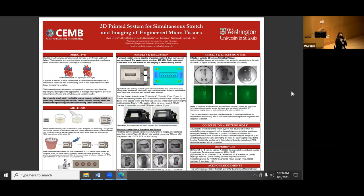Cardiac hypertrophy is a condition in which the affected heart has more muscle, which can lead to arrhythmias and heart failure. This condition is often diagnosed after there's already been a significant health issue, so a system is needed to apply mechanical stress to micro tissues in order to study their response.